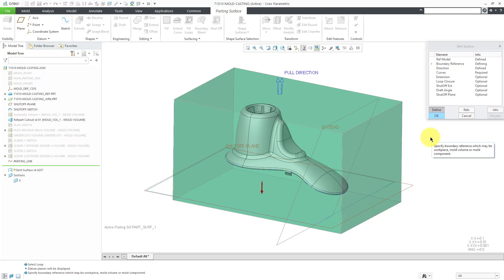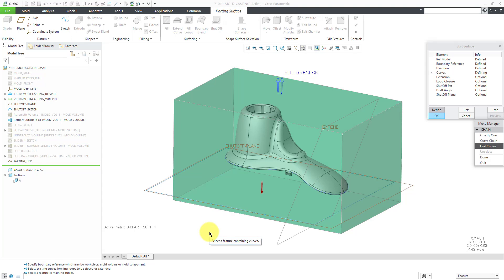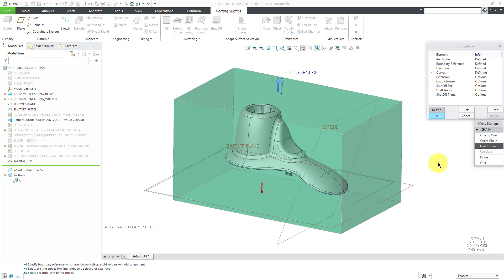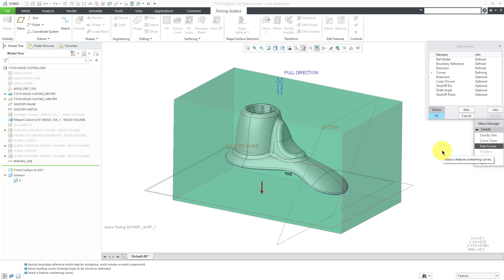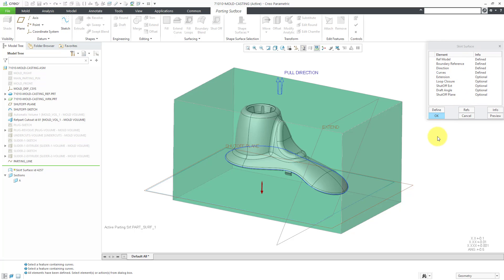So the first thing that it wants me to pick is a boundary reference. The boundary reference may be your workpiece, a mold volume, or a mold component. The workpiece works for me. It is the same size as my mold volume, so that's fine. By selecting that, it automatically advanced to the next required element, which is the curves. For the curves, it wants me to select a feature containing curves. You have the ability to change this to a curved chain or selecting curves one by one. But this is why I created the parting line, so I can just pick it right out of the model tree. And after you pick it, you have to click done out of here in order to specify it. Now everything that is required has been defined.